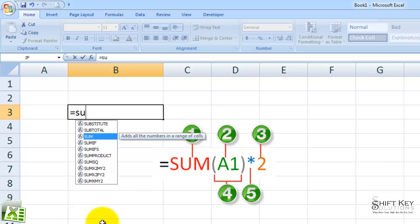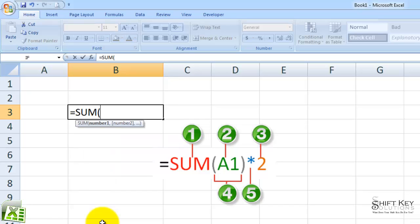The screen tip tells me, 'adds all the numbers in a range of cells.' That's the one I want. In this case, I can press tab and it'll accept that function and format it accordingly for me, giving me my open parentheses after the function.